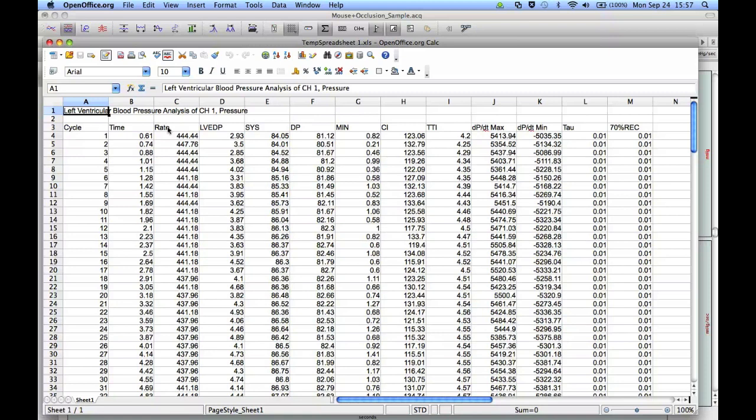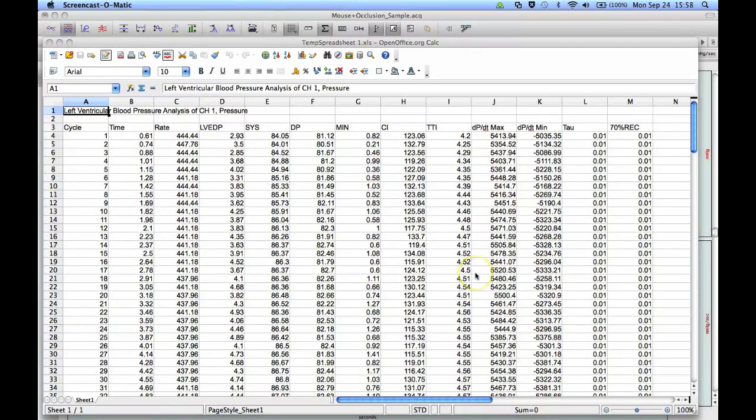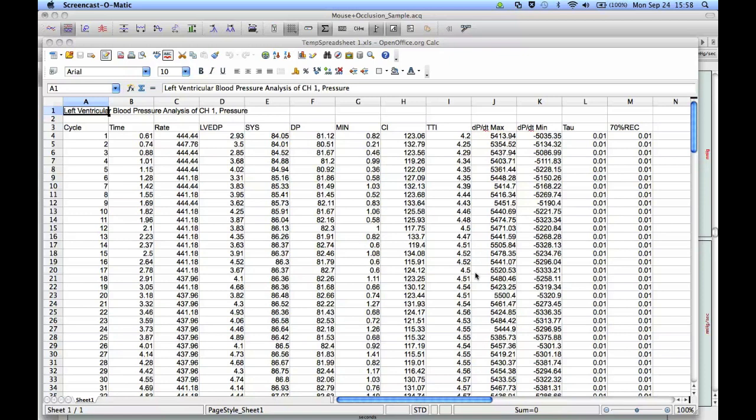developed pressure, minimum pressure, contractility index, tension time index, DPDT max and DPDT min, tau, and then your recovery percentage. And in the example we just ran through, I used 70%.